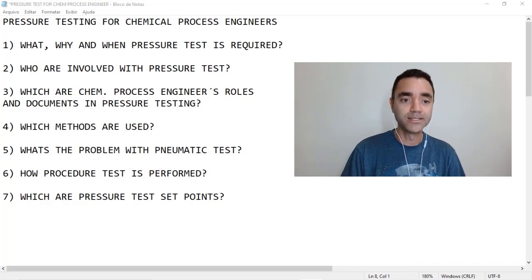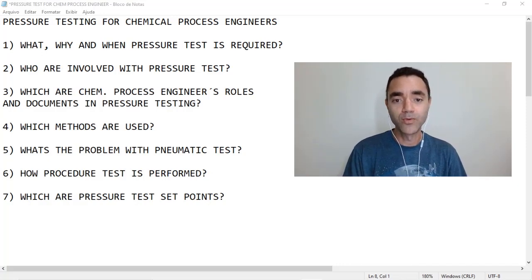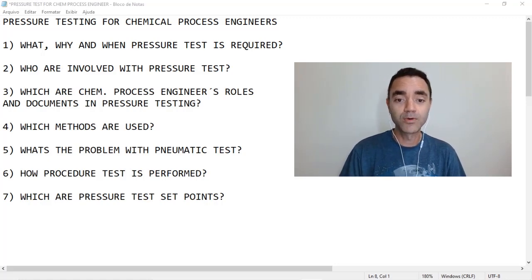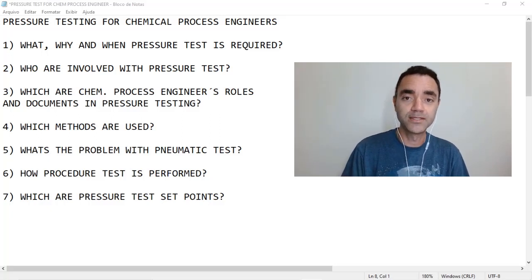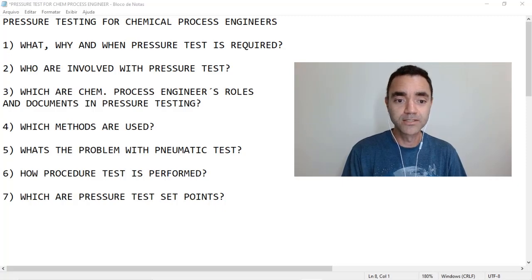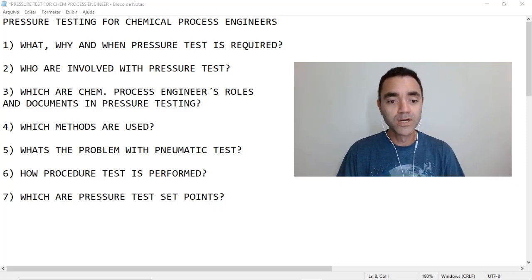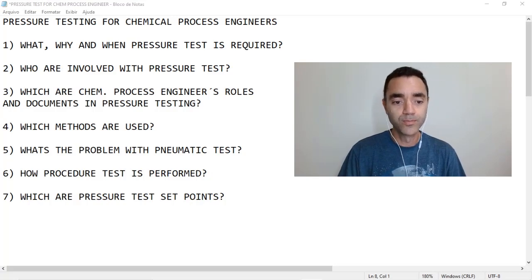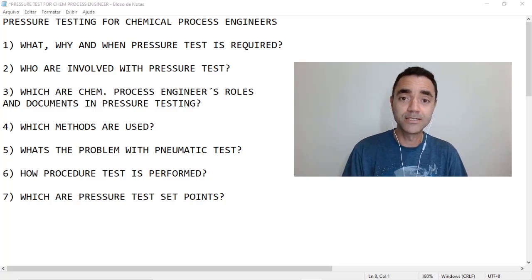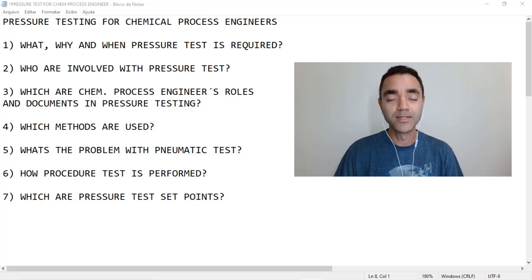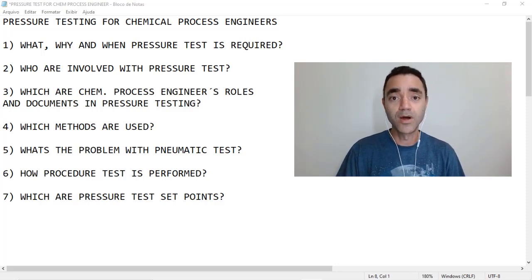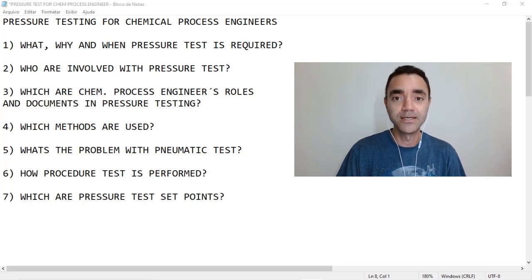My main goal here today is to answer at least seven questions. The first one is: what, why, and when pressure testing is required. We will see who is involved with pressure testing, which are the chemical process engineer's roles and documents in pressure testing, and — for me the most interesting question — which methods are used. We'll also cover what's the problem with pneumatic tests, how the pressure test procedure is performed, and finally, which are the pressure testing set points.